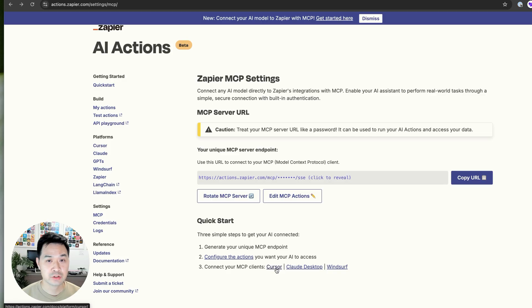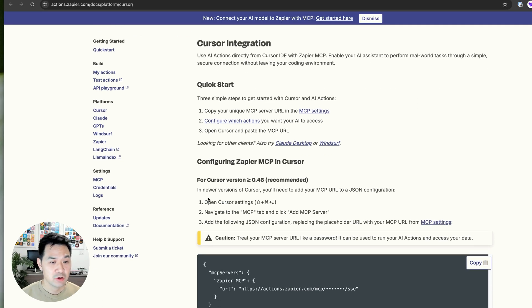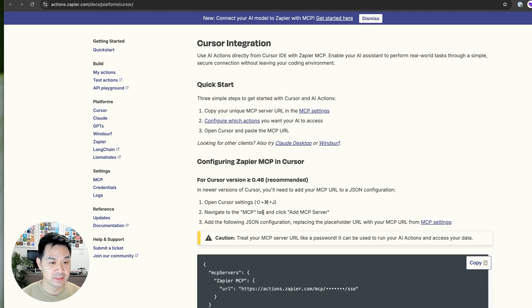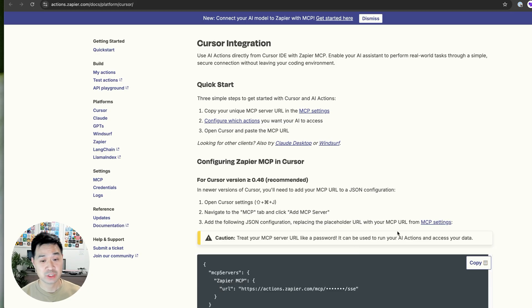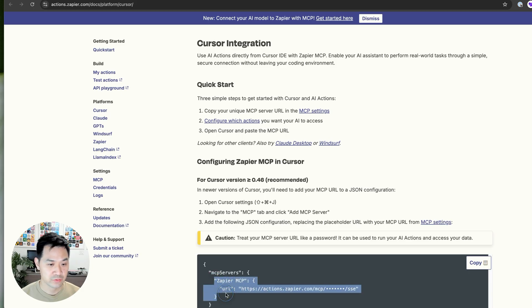So I'm going to go ahead and click on cursor. And as you can see for cursor here, it says open up the settings using shift command J, navigate to MCP tab, click on add MCP server, which we just did. And we are going to want to add the following to our MCP server list.